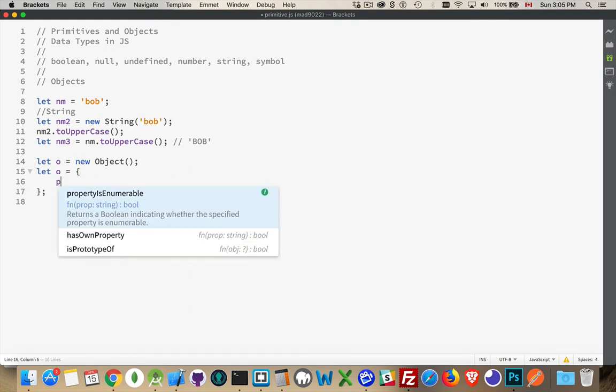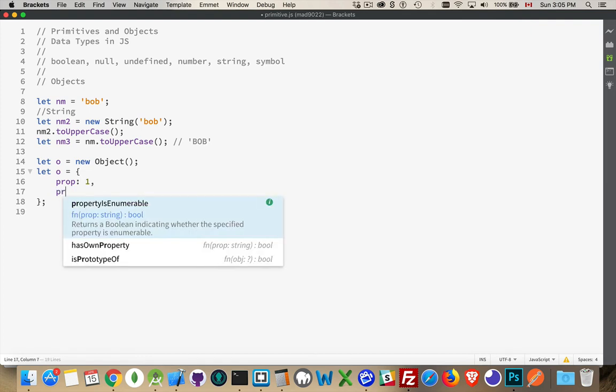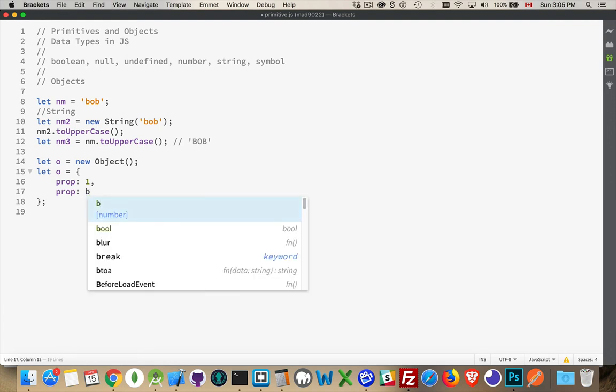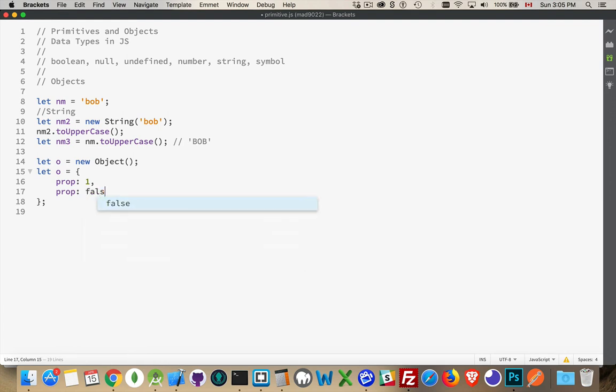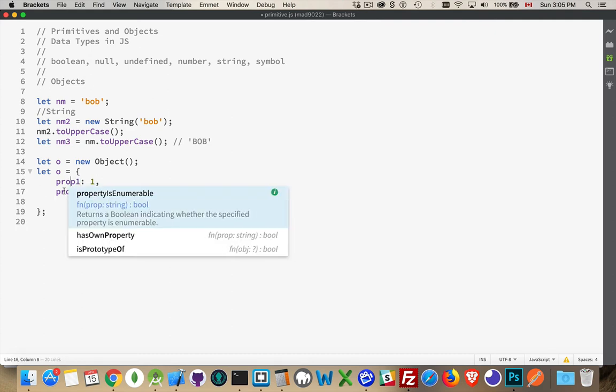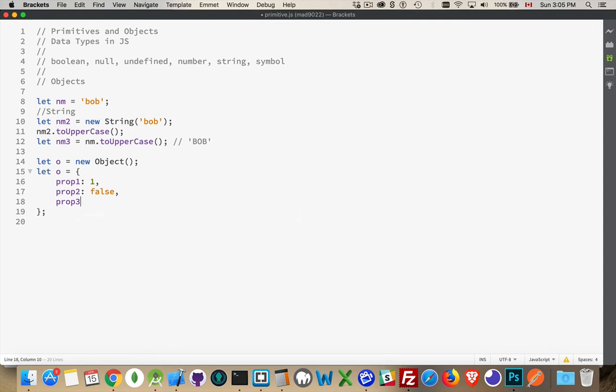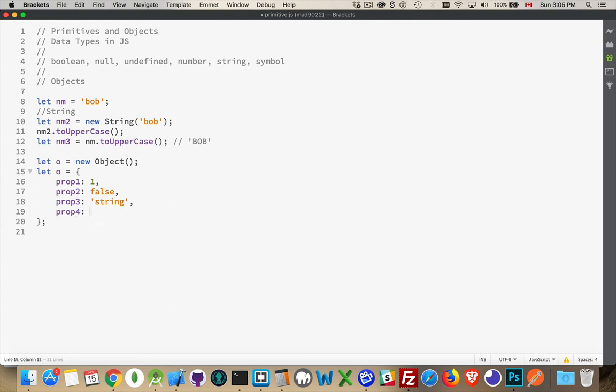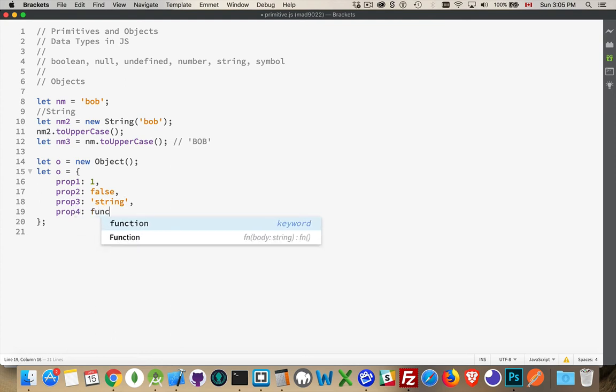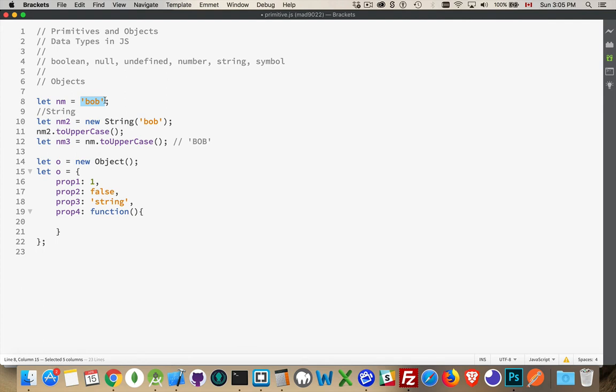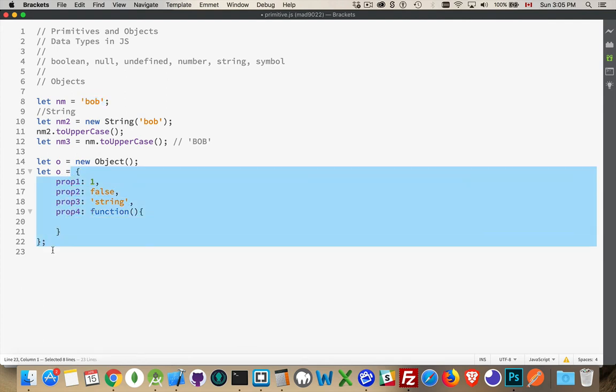Inside of here, we can have properties. The properties can be any primitive value that we want, or any object. So let's say I've got a Boolean. I've got a number. Actually, we should give these different names. Make this work properly. Prop 2. Prop 3. And this will be some string value. And then prop 4. And there we go. Now, this, what you see right here, this is an object literal. I'm literally typing out the value of this. This is a string literal. This is an object literal. When I'm writing out the actual value, it's what we call a literal.